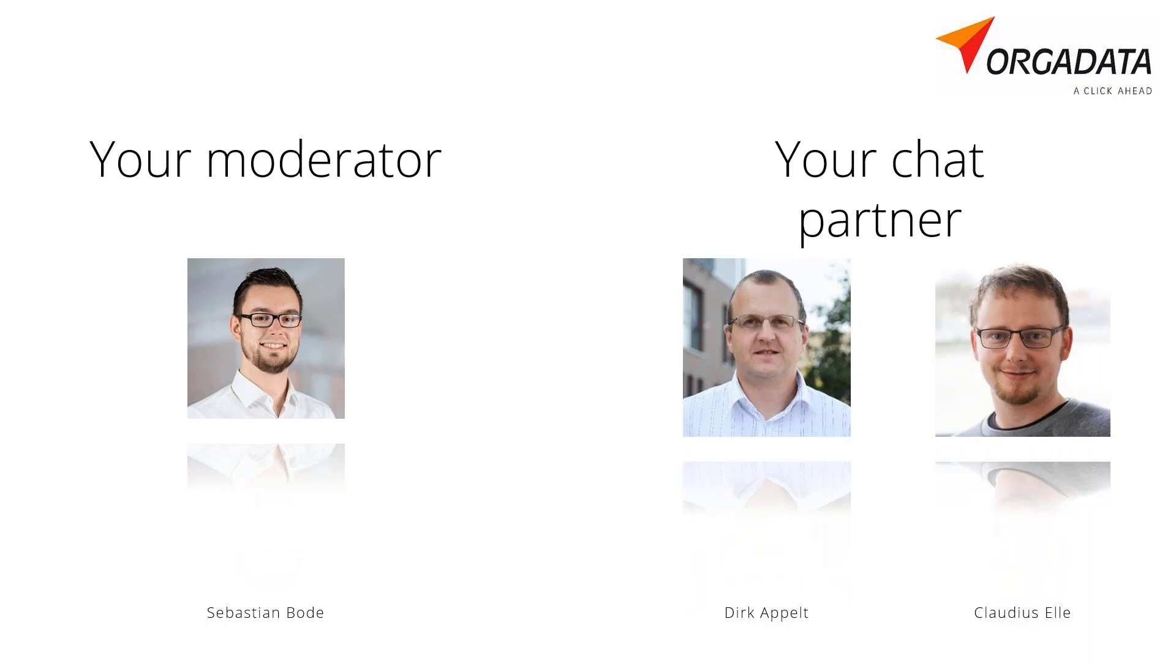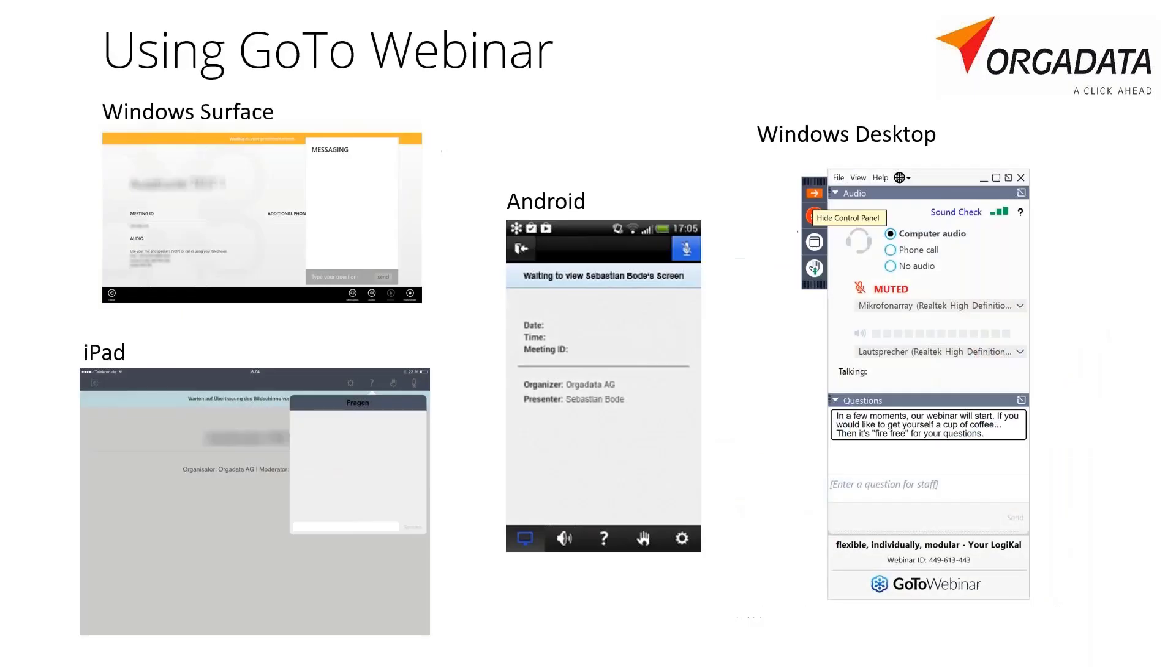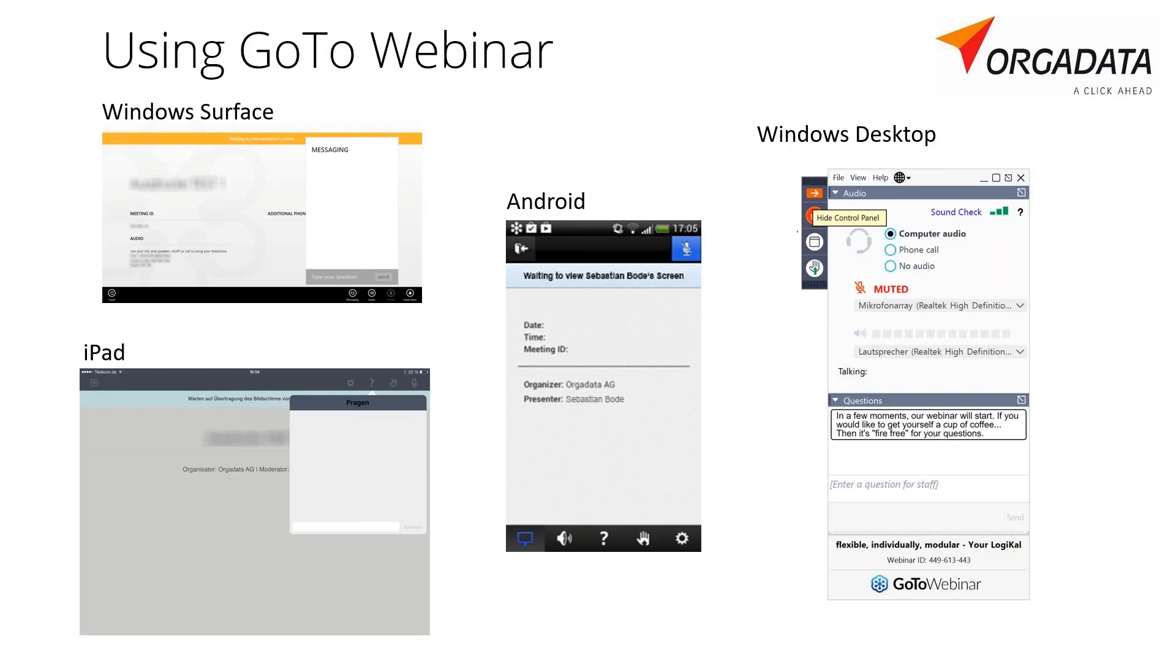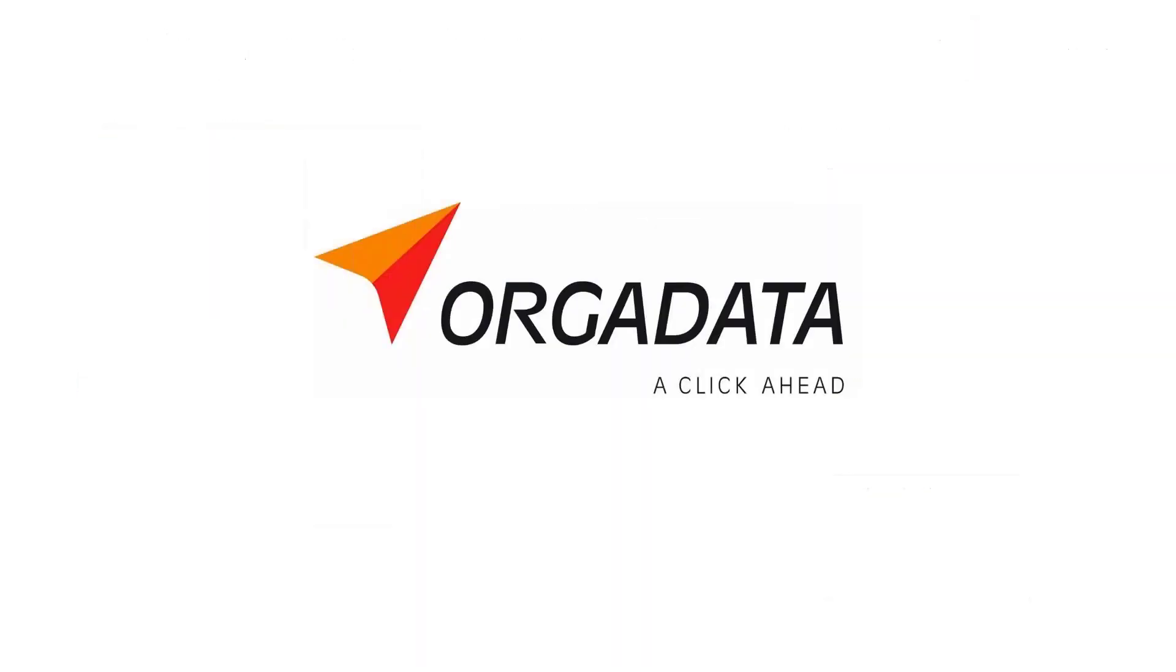My colleagues are ready to answer your questions directly. No matter which device you use, you will find the possibilities to send us questions in the GoTo Webinar tool, which we will answer directly back to you. Important, of course, we do not communicate with you publicly but only privately. We will stay after the webinar until we have answered all your questions.